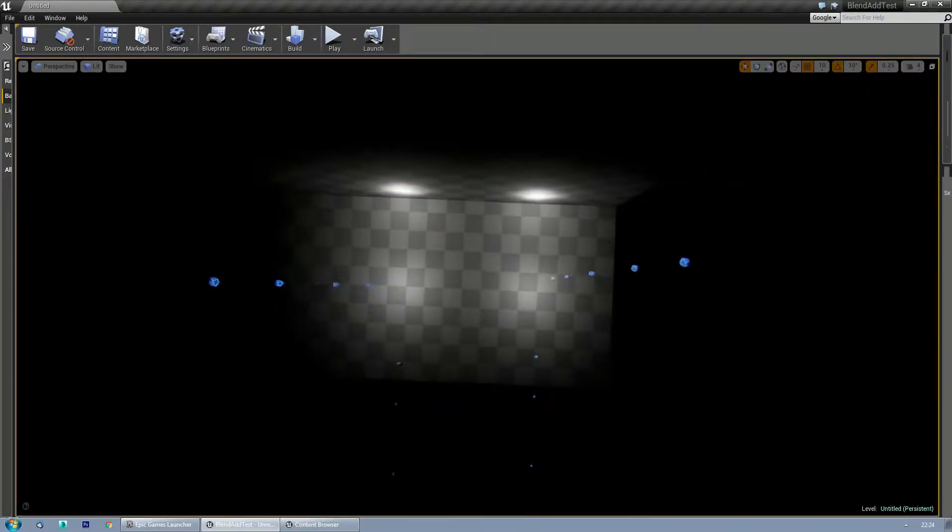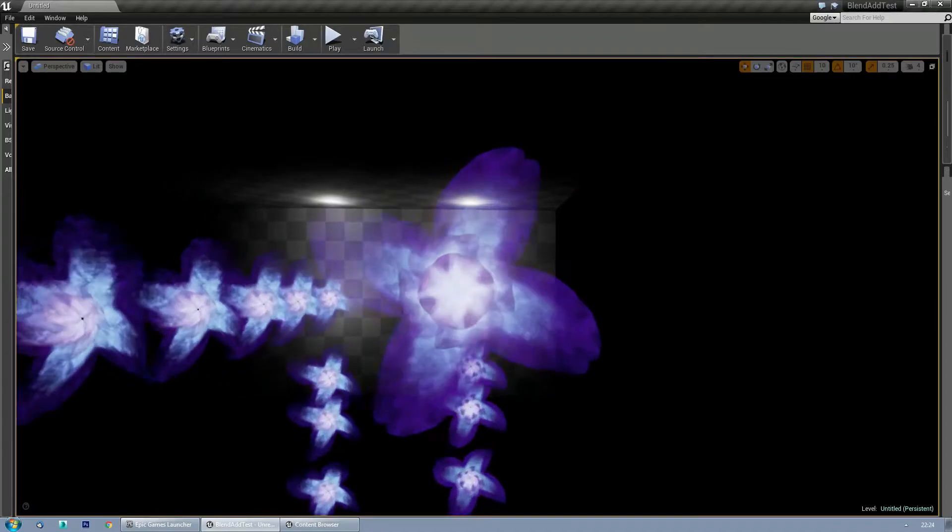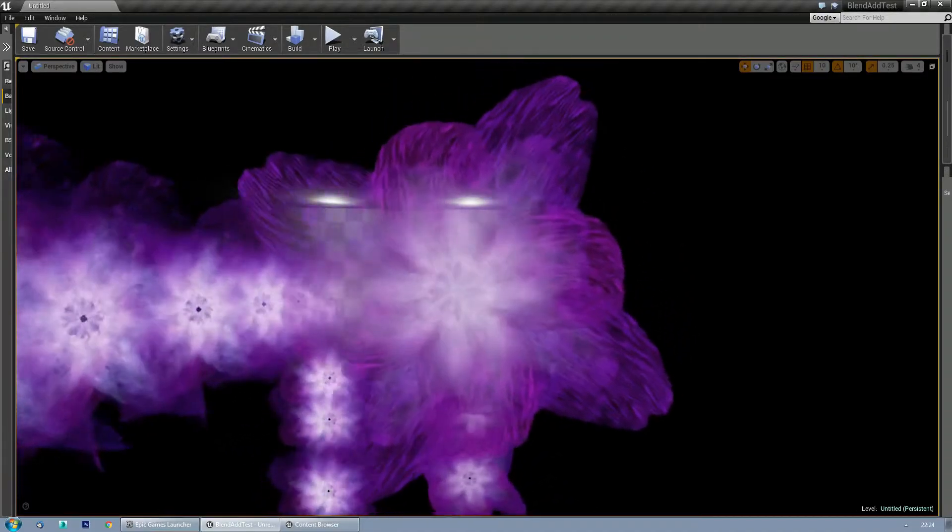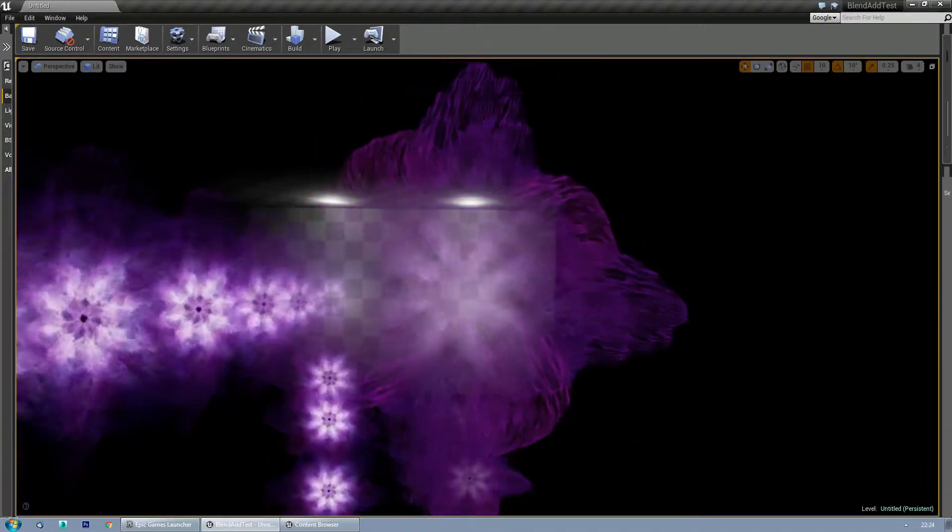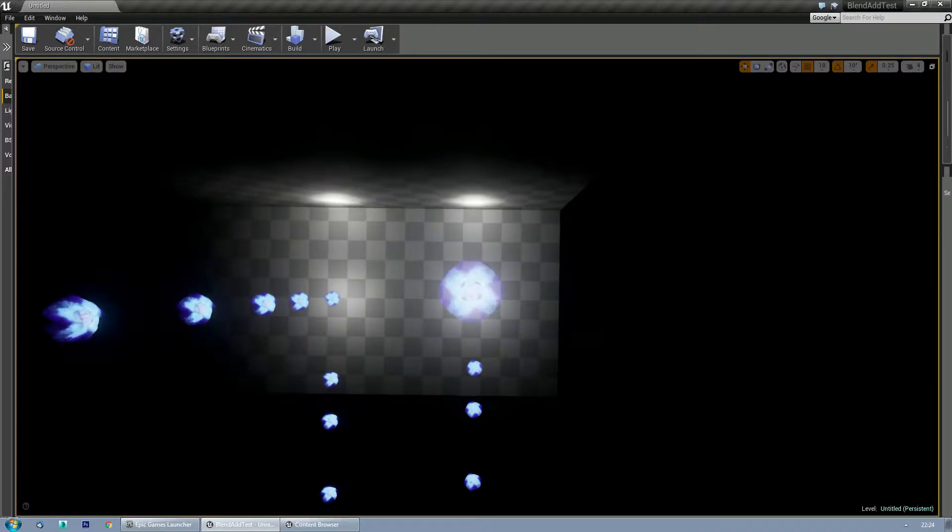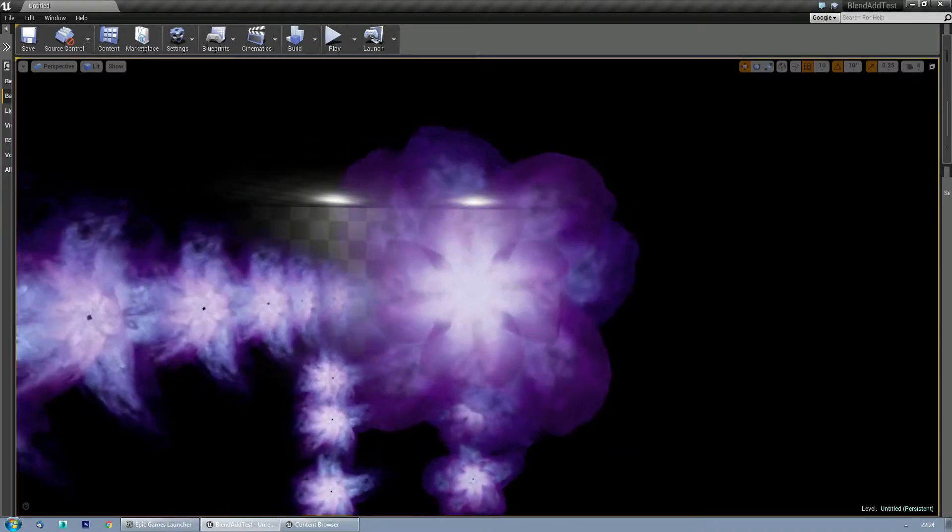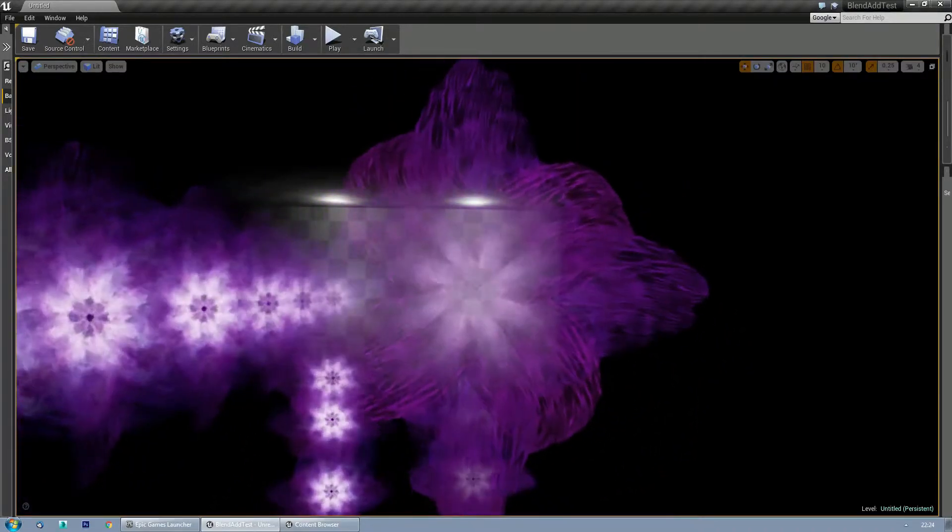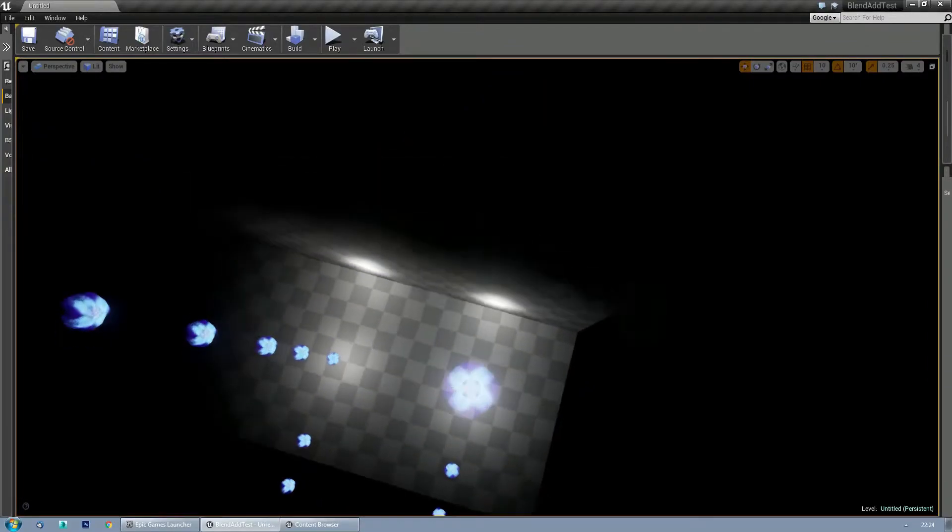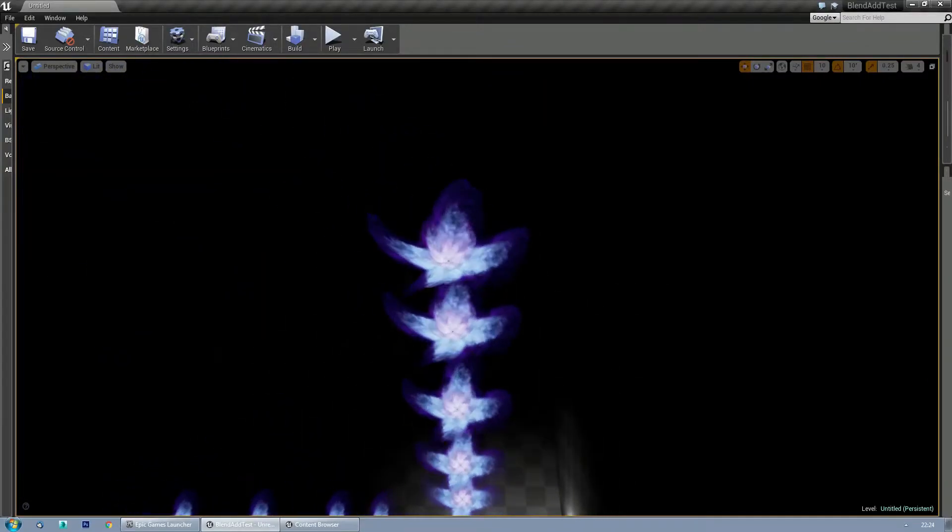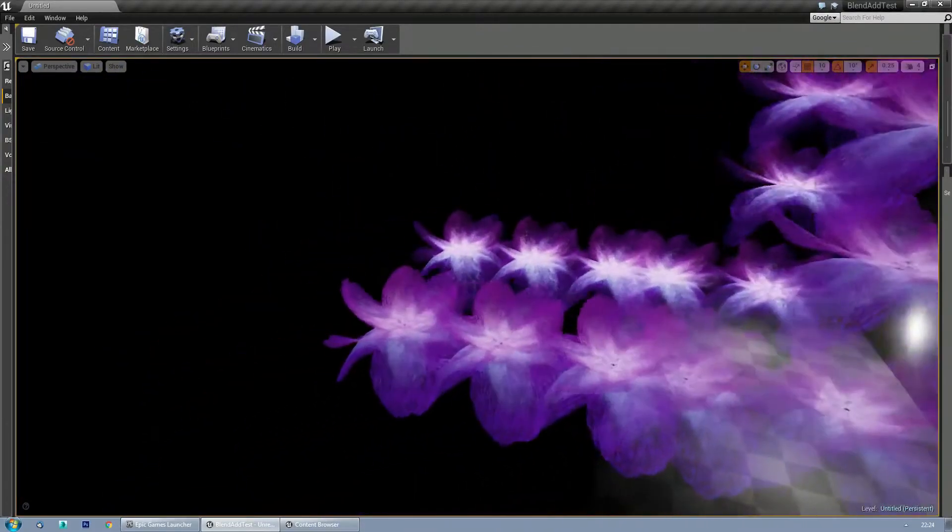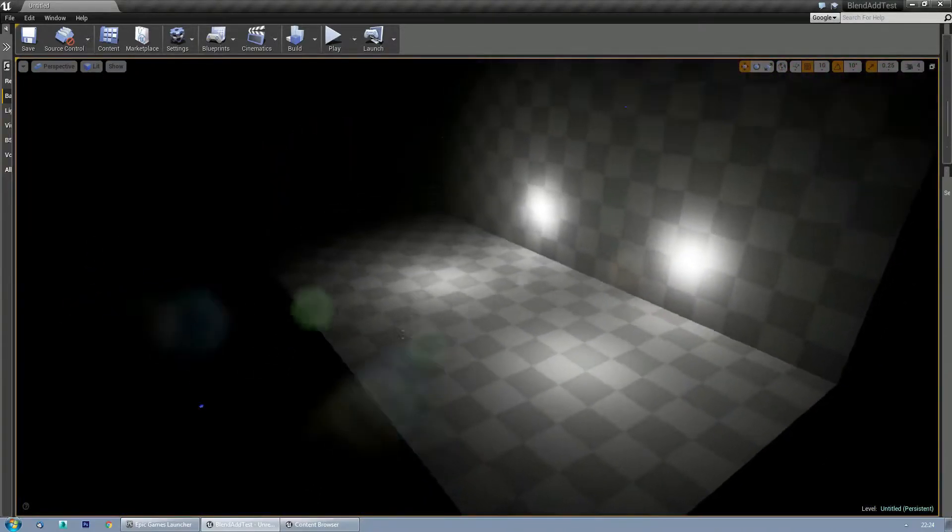Especially once it fades out. And over here, the bottom particles are barely even noticeable. That's dead.